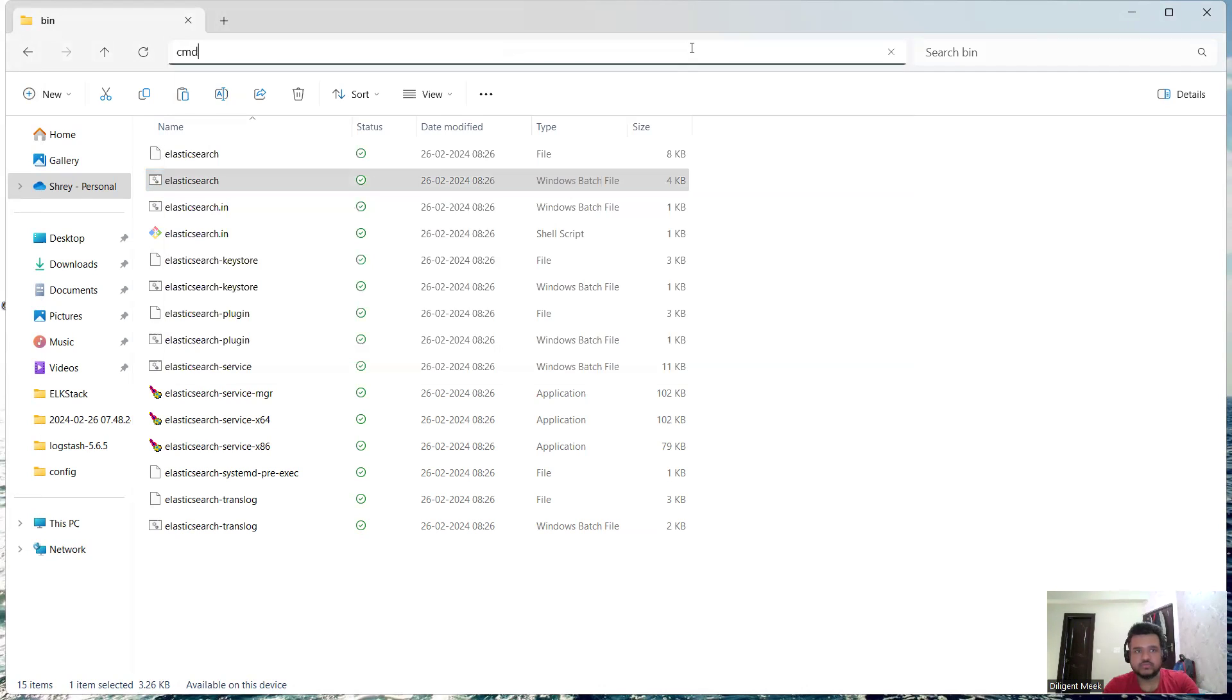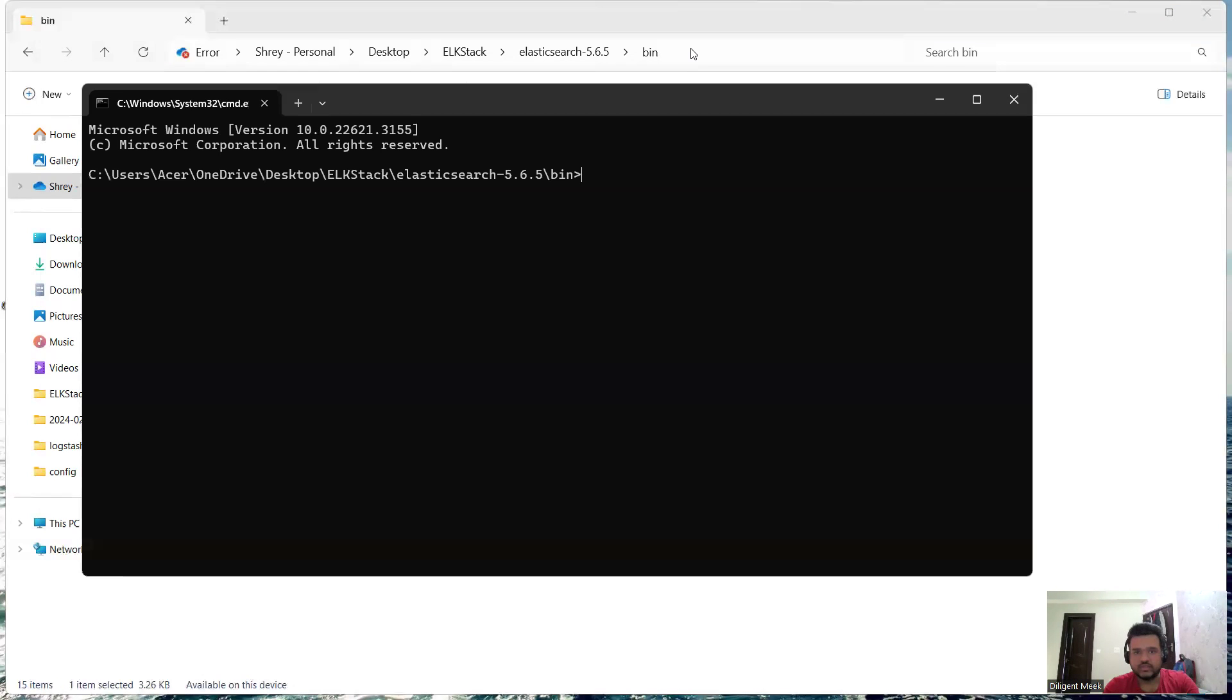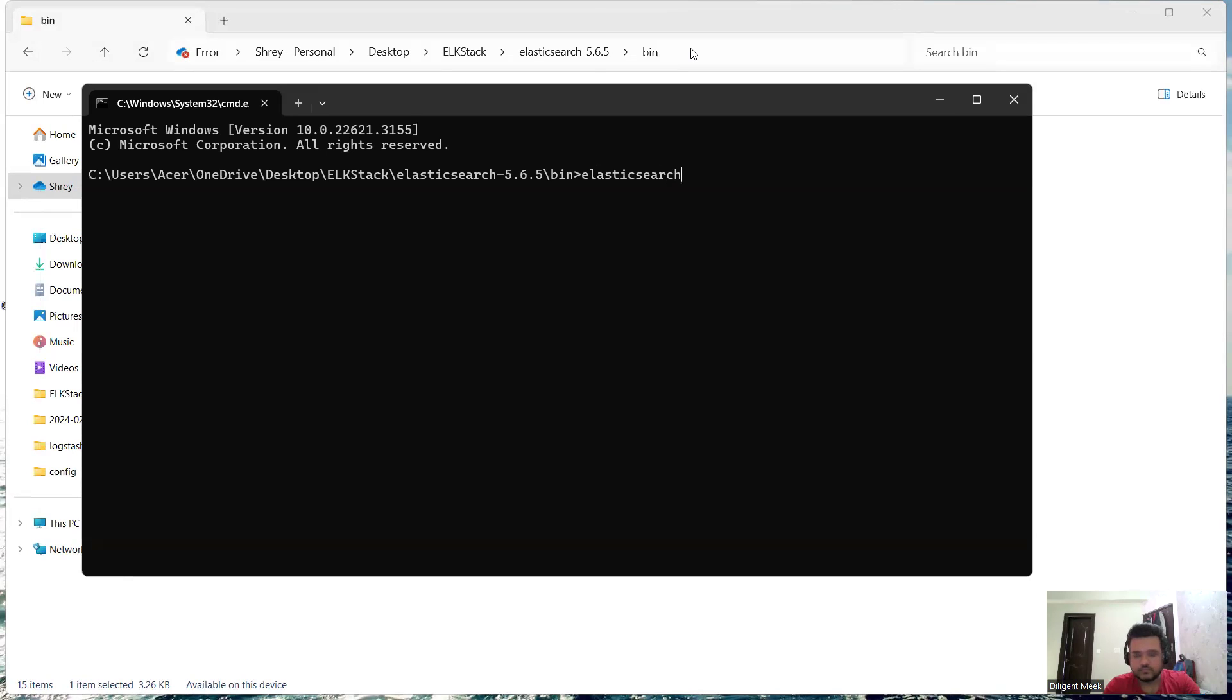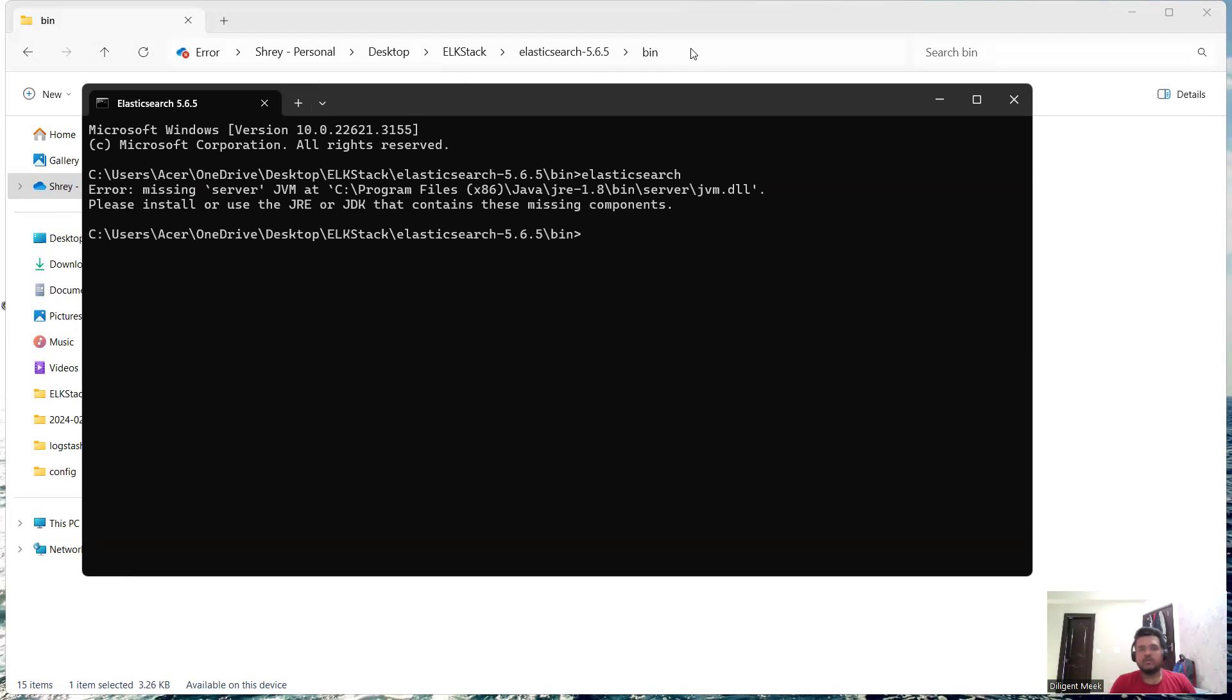So this is my issue: error missing server JVM at this folder inside bin server jvm.dll.